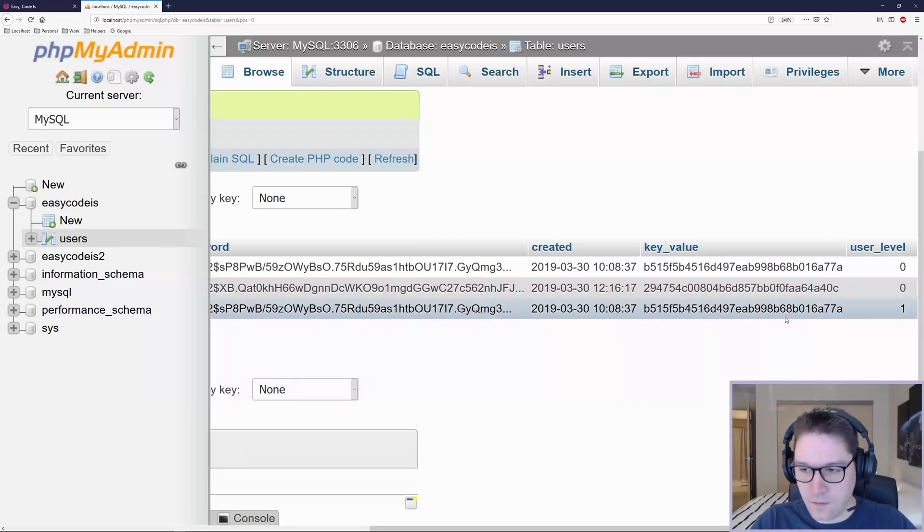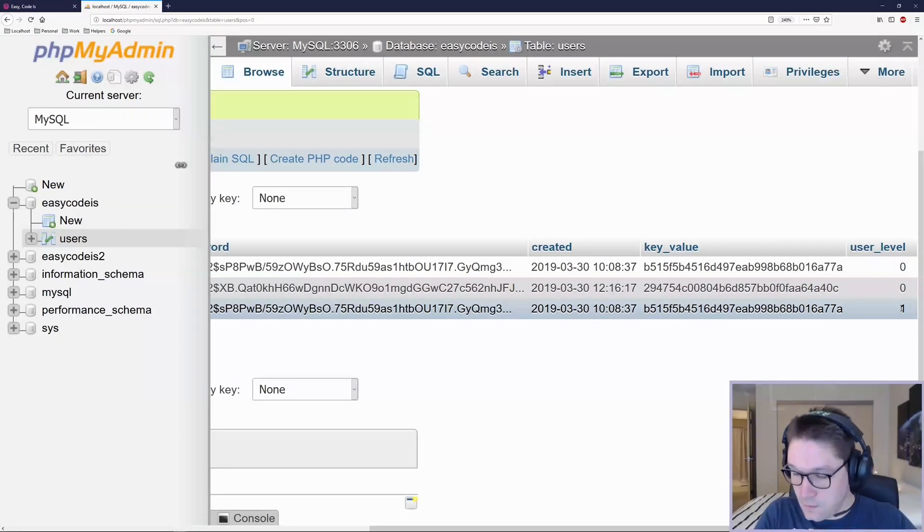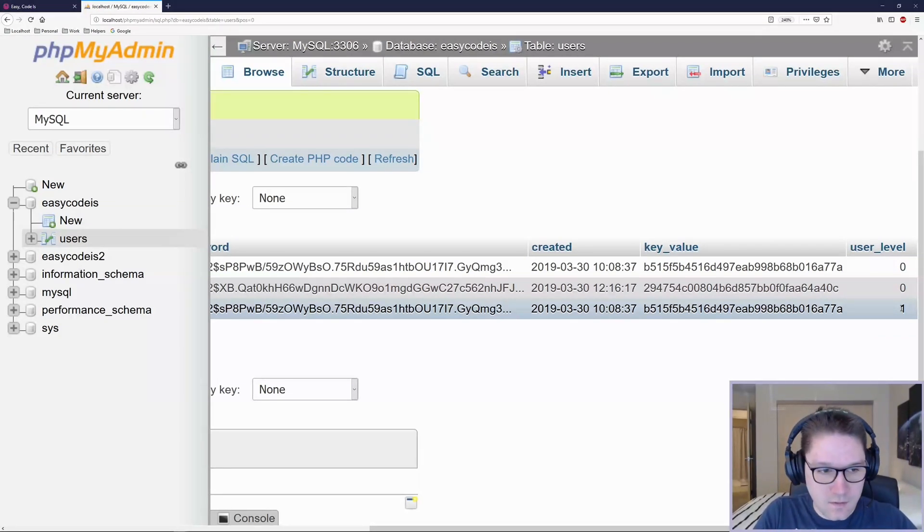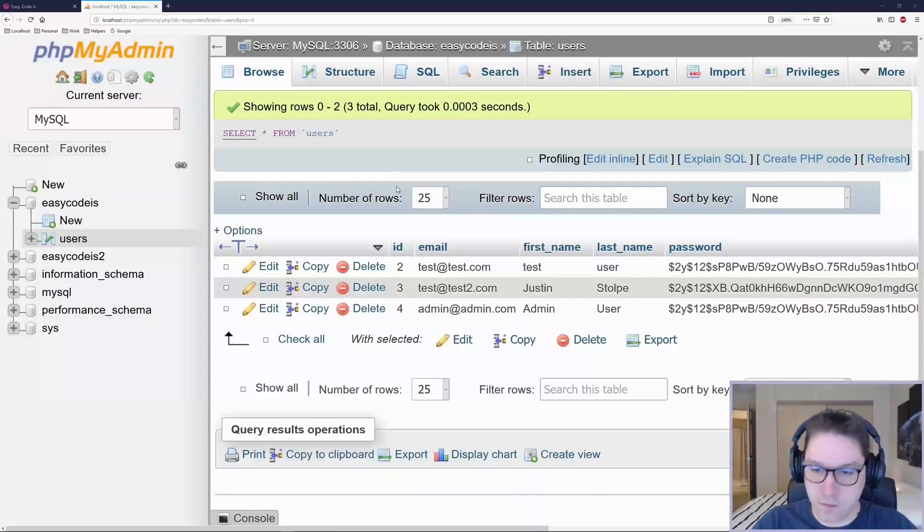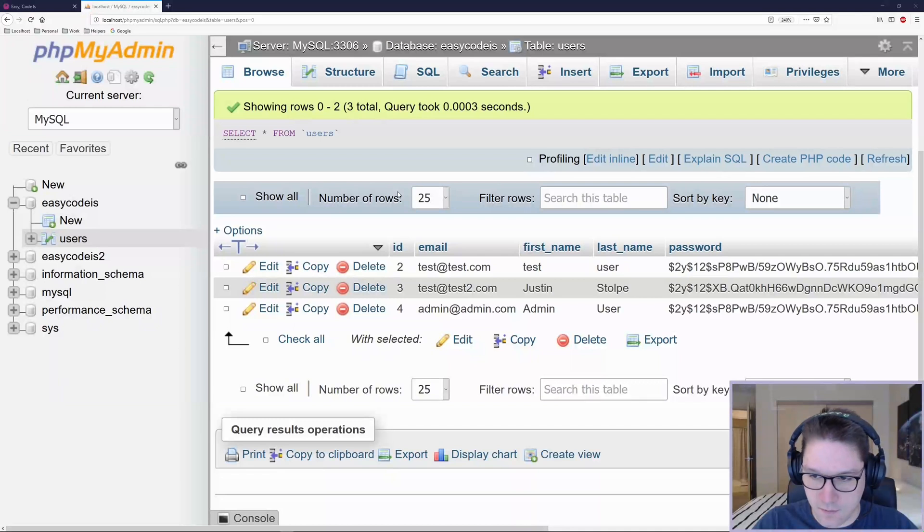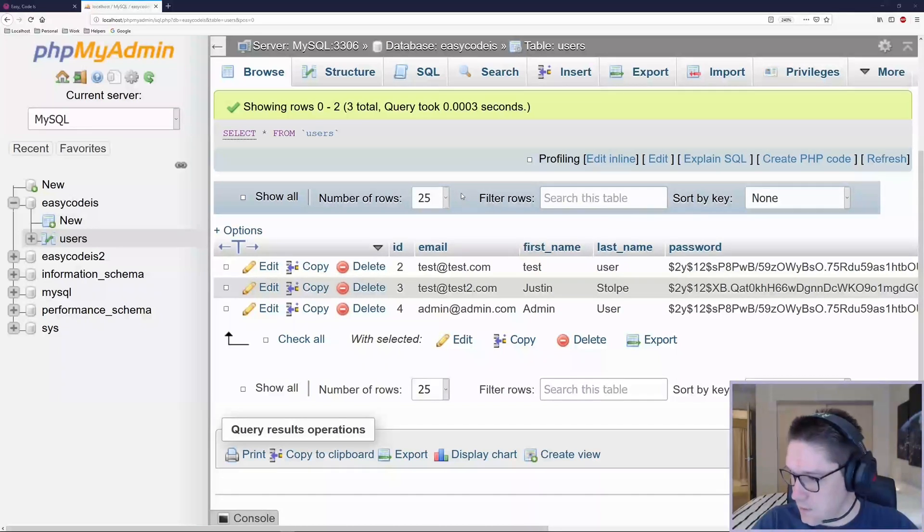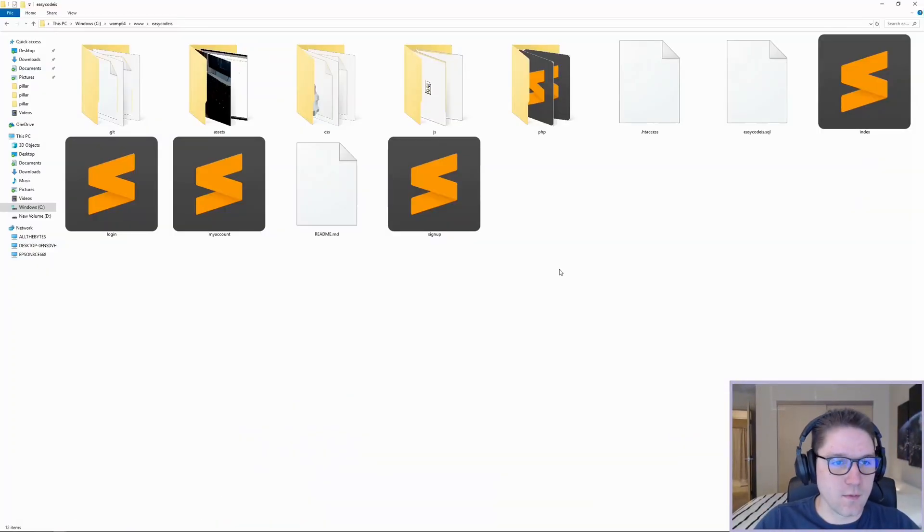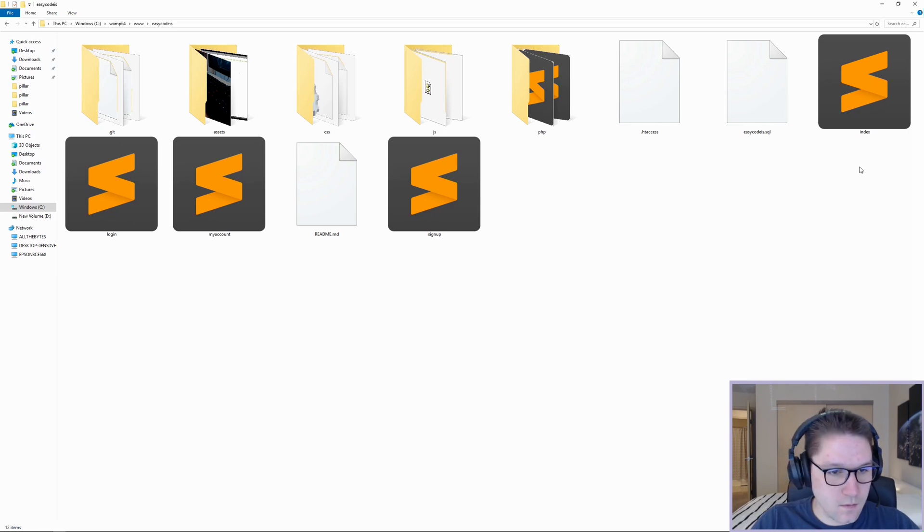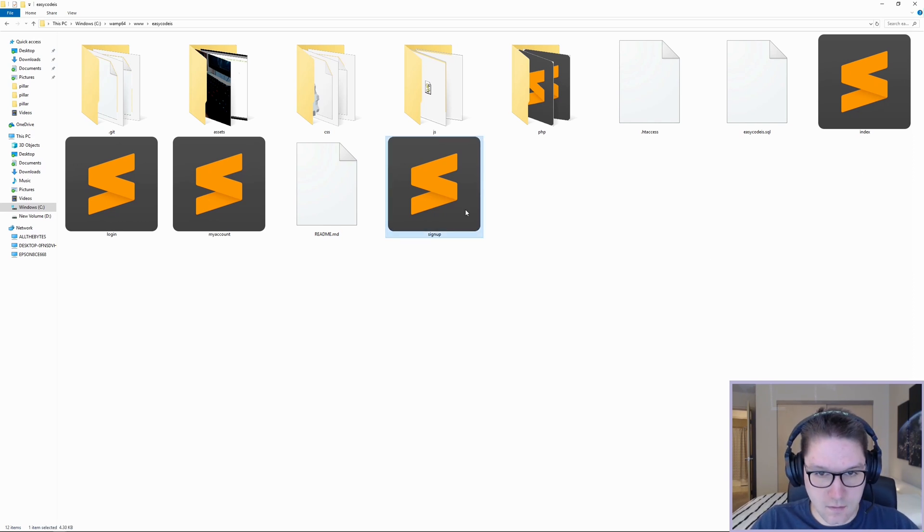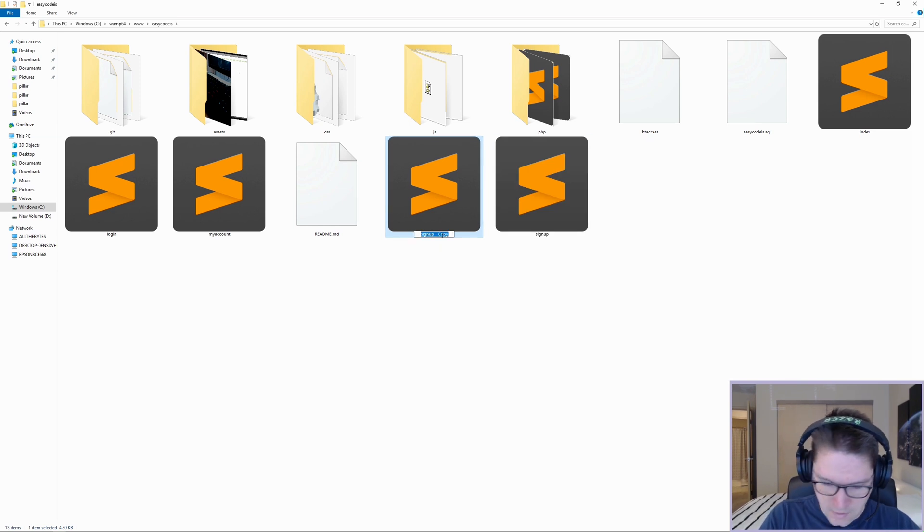Any user with the user level of one will be able to access our admin panel. Users with level zero are regular members and they will not have access to the admin panel. Now that we have our users table updated to accommodate the different user levels, we can jump into the code. I'm going to hop over to my easy code is folder and at the root level, we are going to copy the signup.php and rename it admin panel.